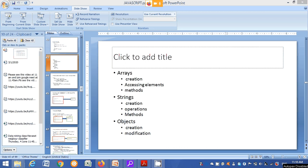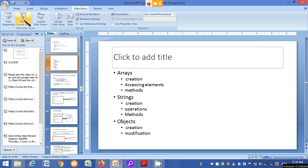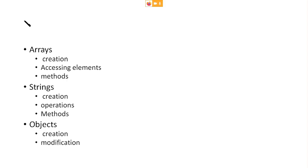In this video, I am trying to explain how arrays are declared or how arrays are created, how to access the elements from the array, and what are the different methods available in JavaScript regarding the arrays.